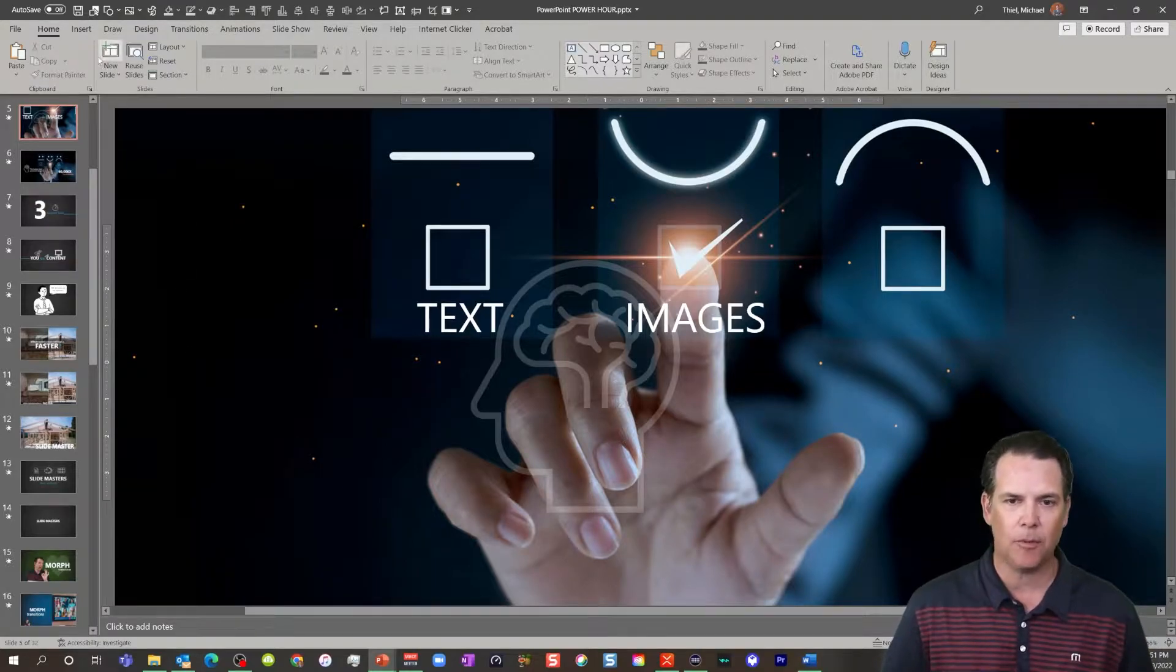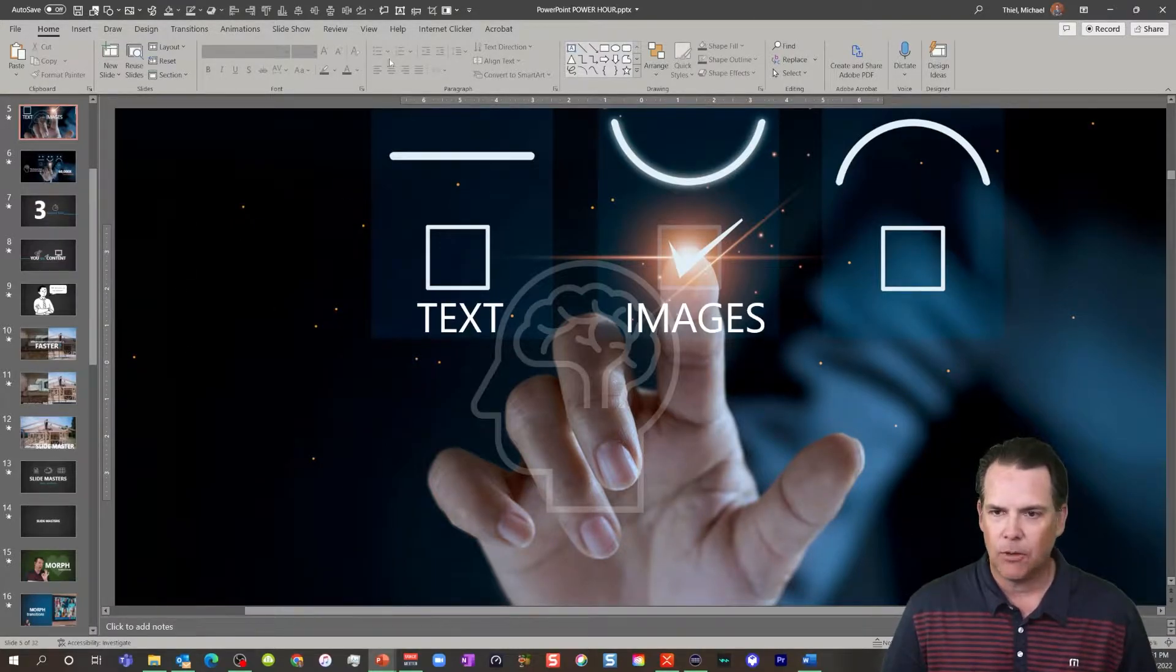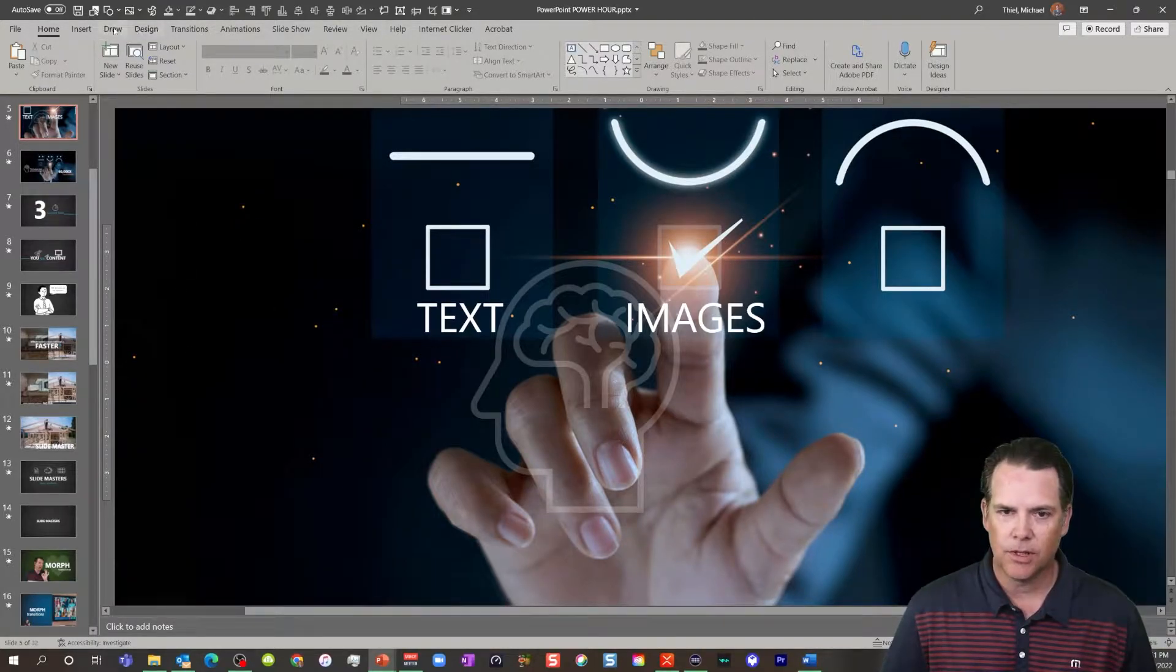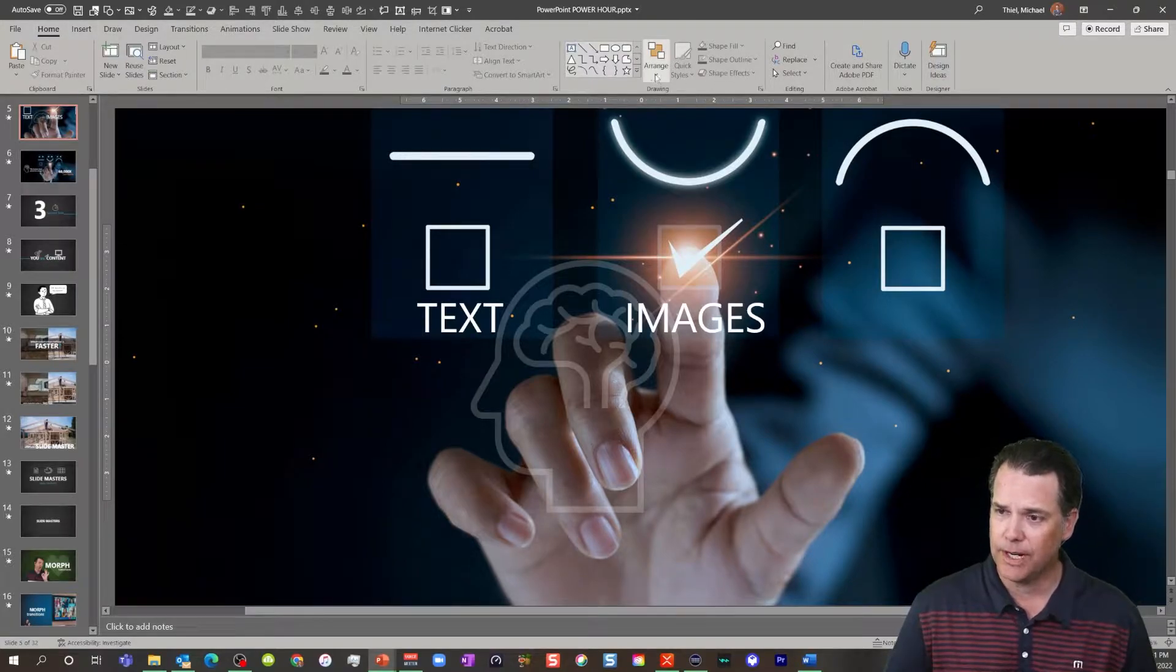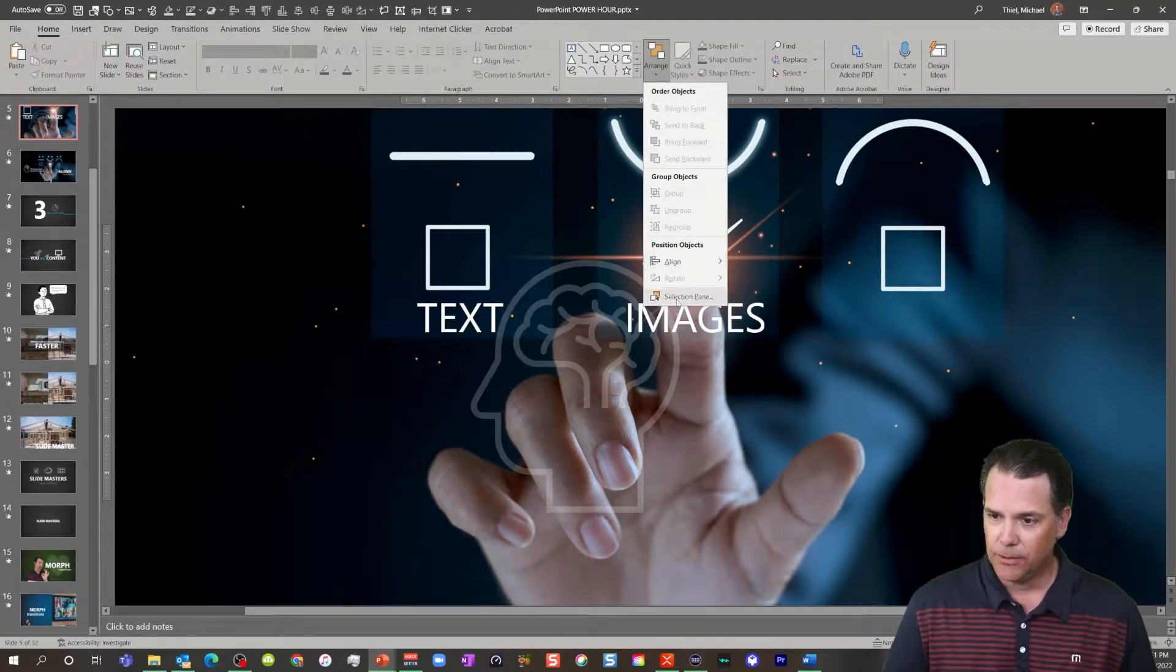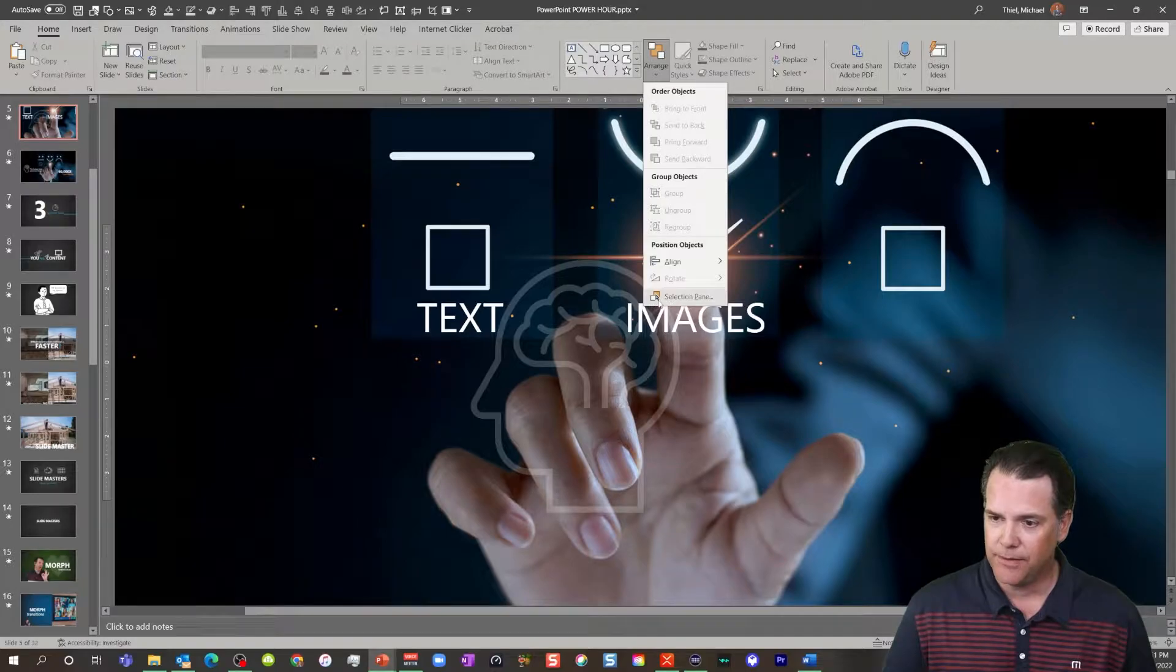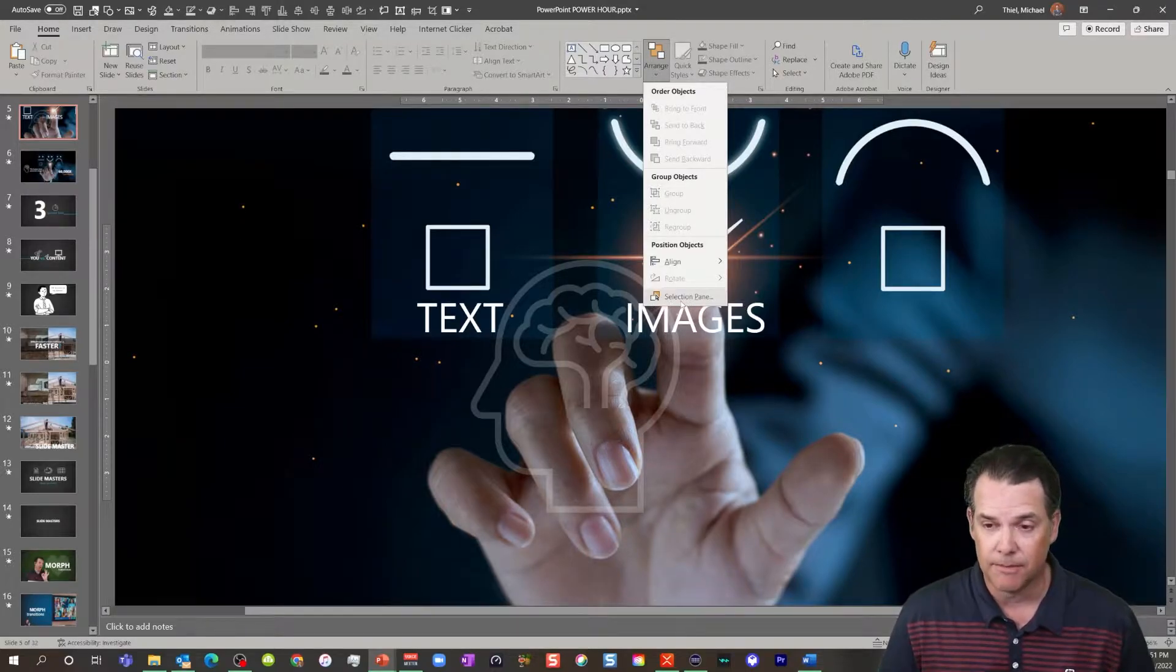So the first thing I want you to do is go to the home screen and go to the arrange panel. Down on the arrange panel, there's a feature called the selection pane.